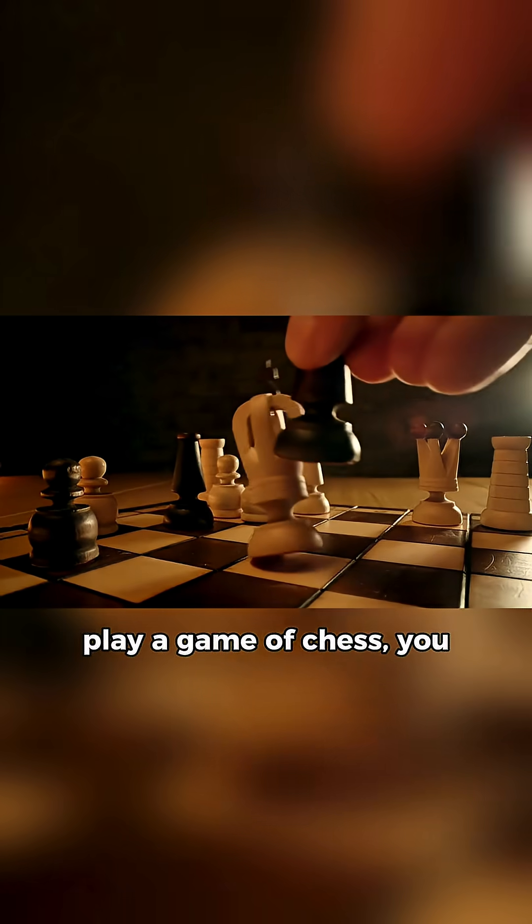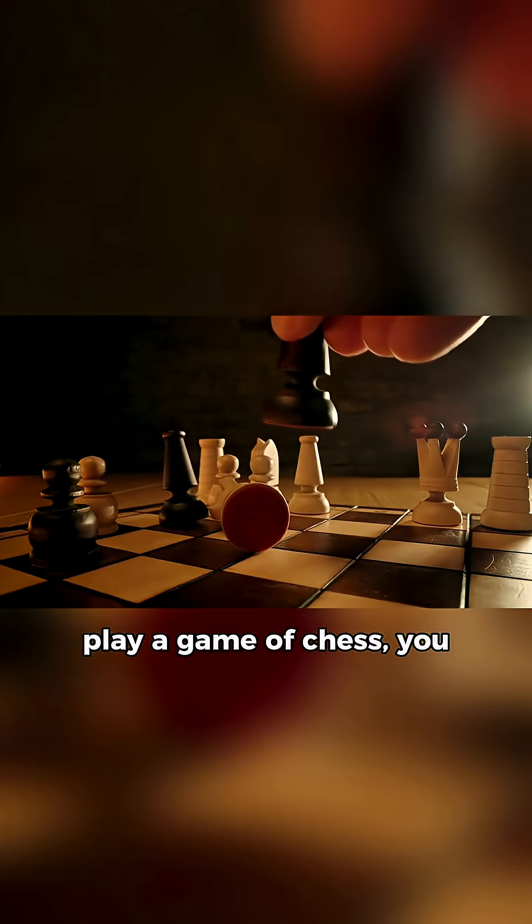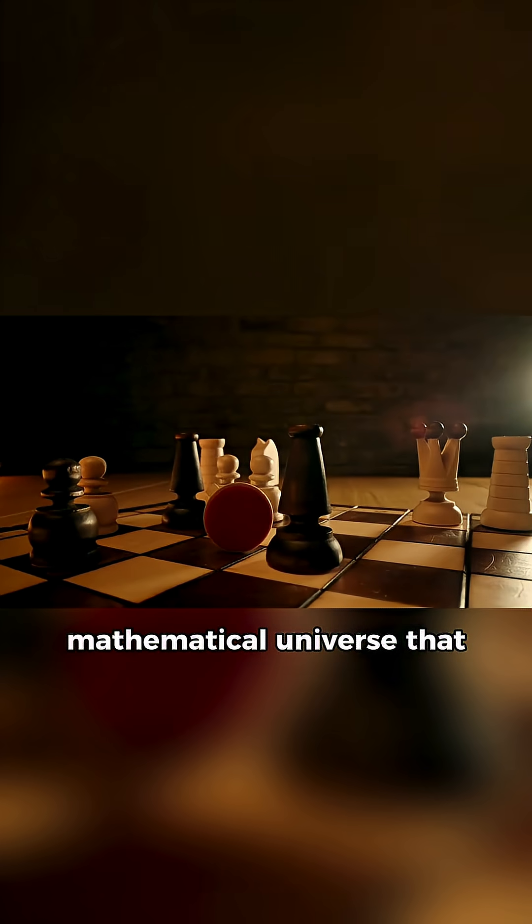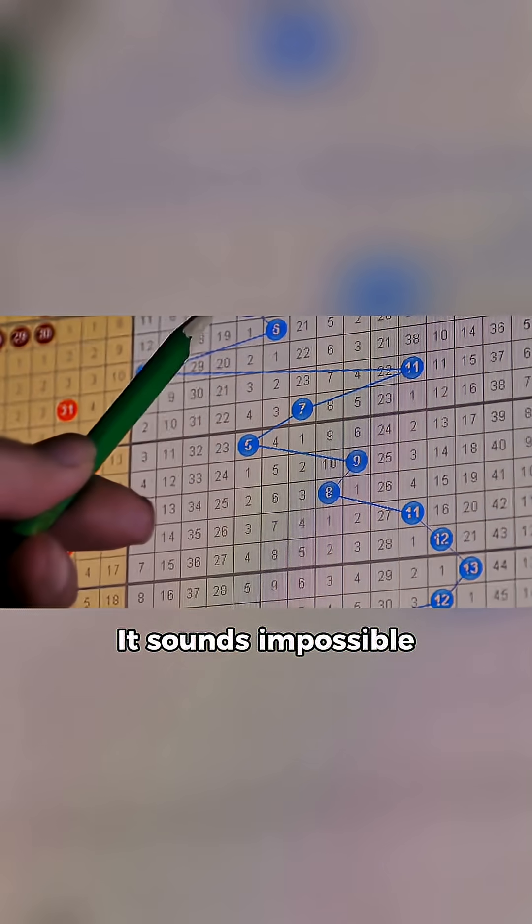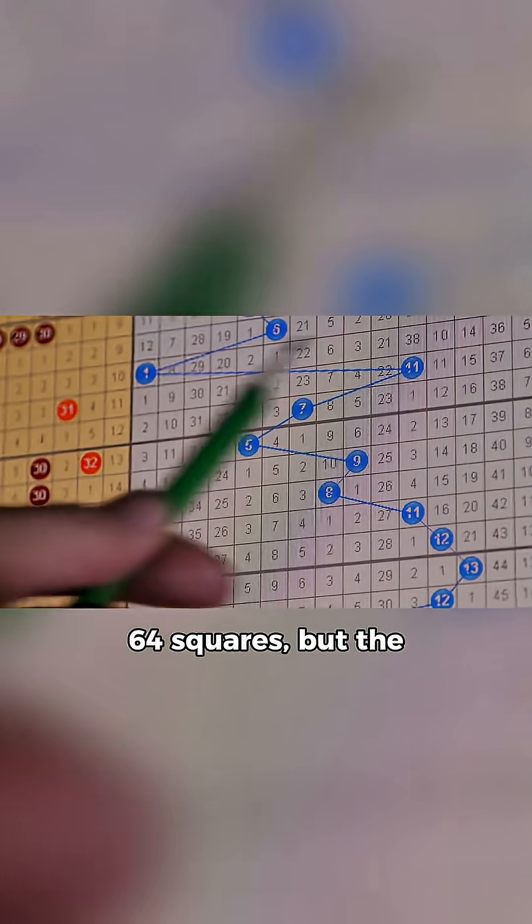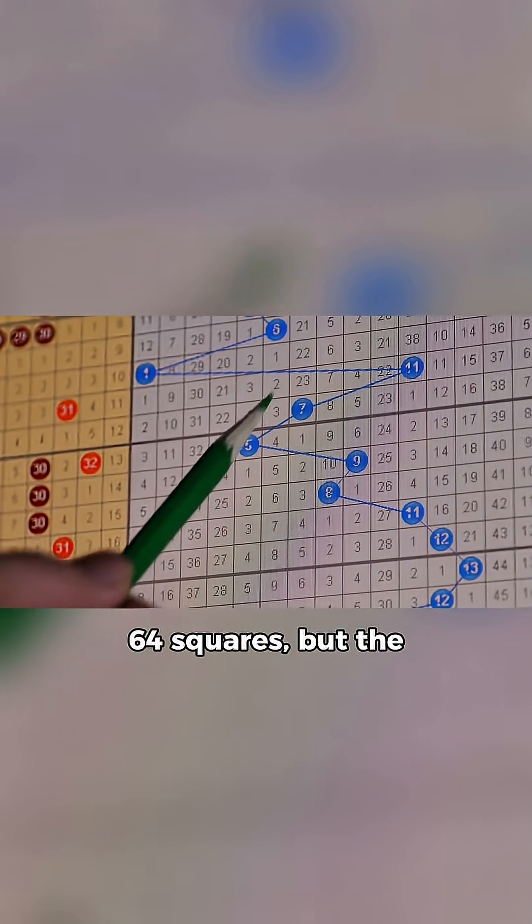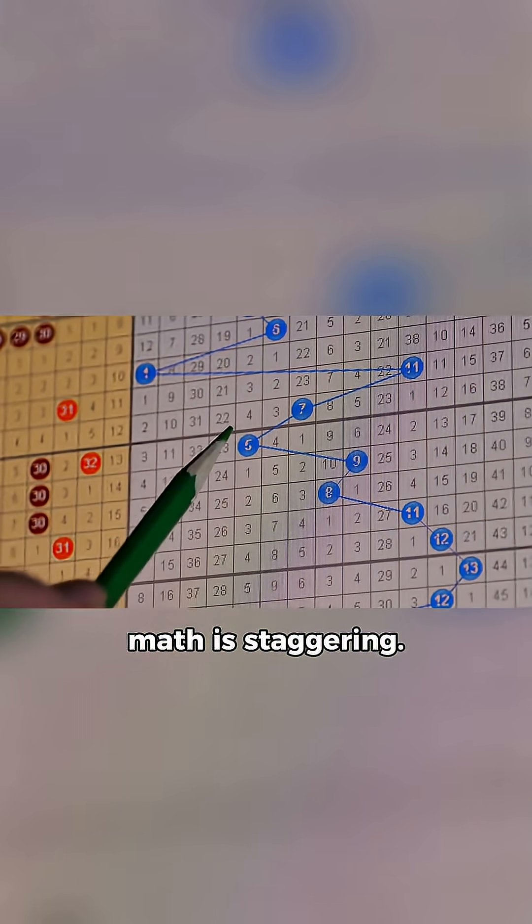Every time you sit down to play a game of chess, you are stepping into a mathematical universe that is effectively infinite. It sounds impossible for a board with only 64 squares, but the math is staggering.